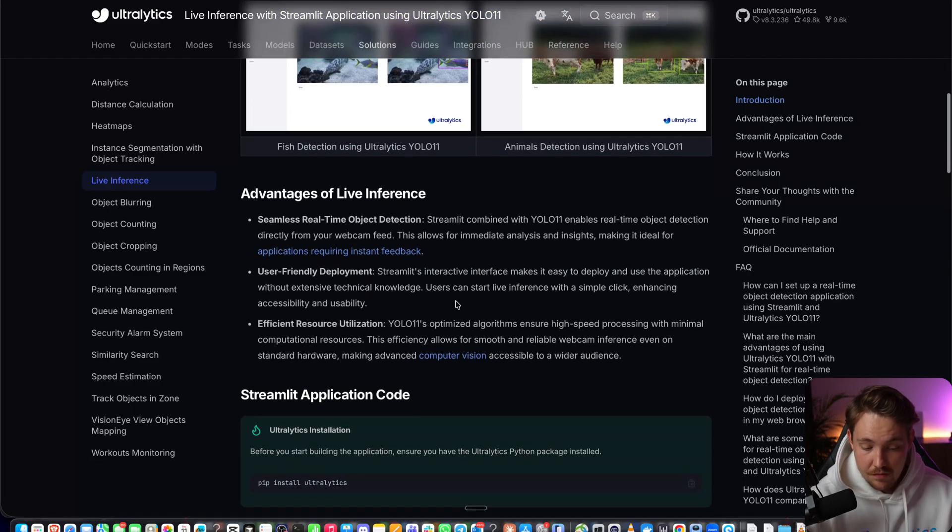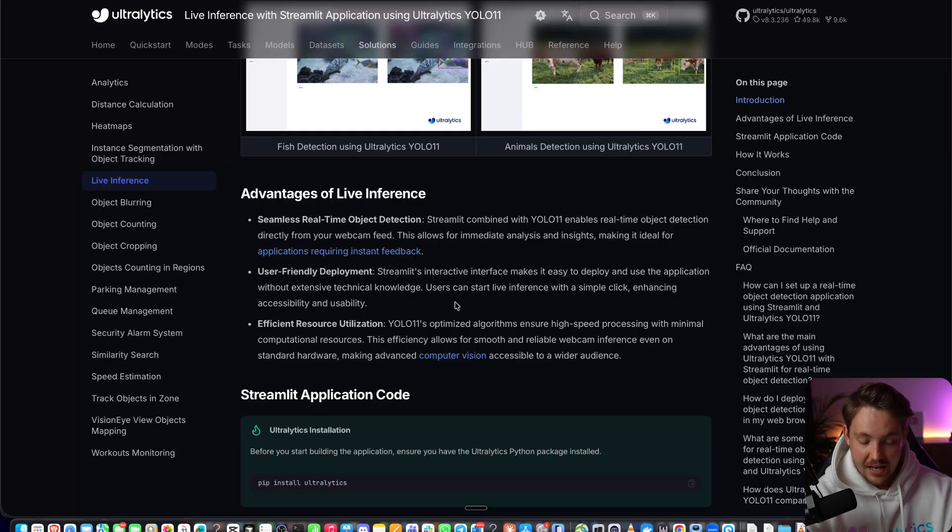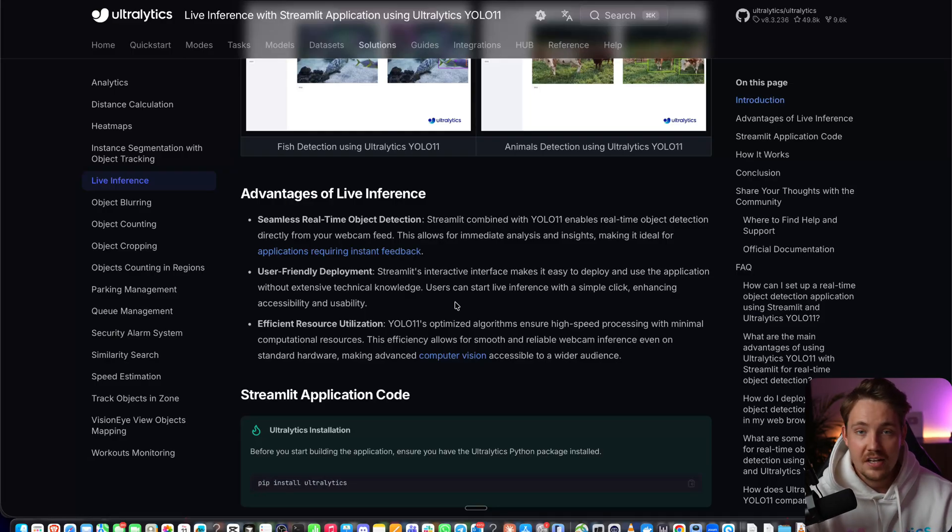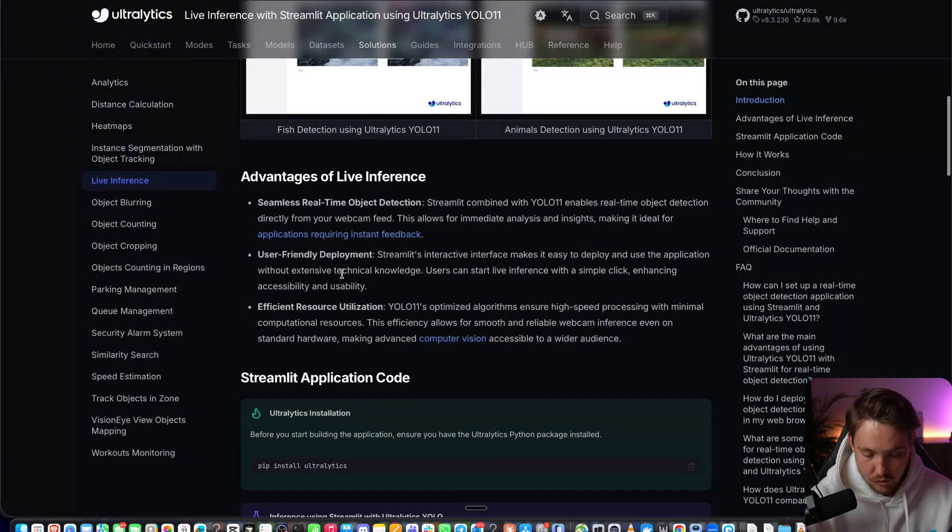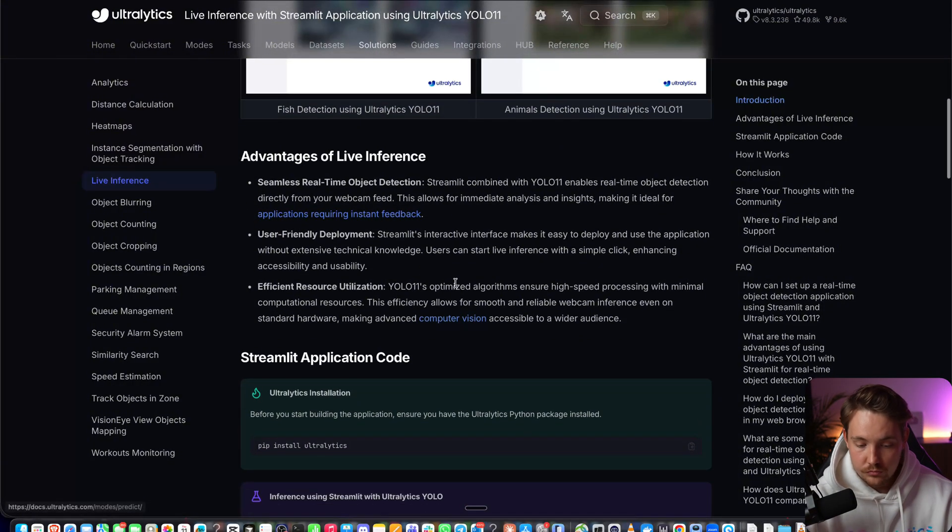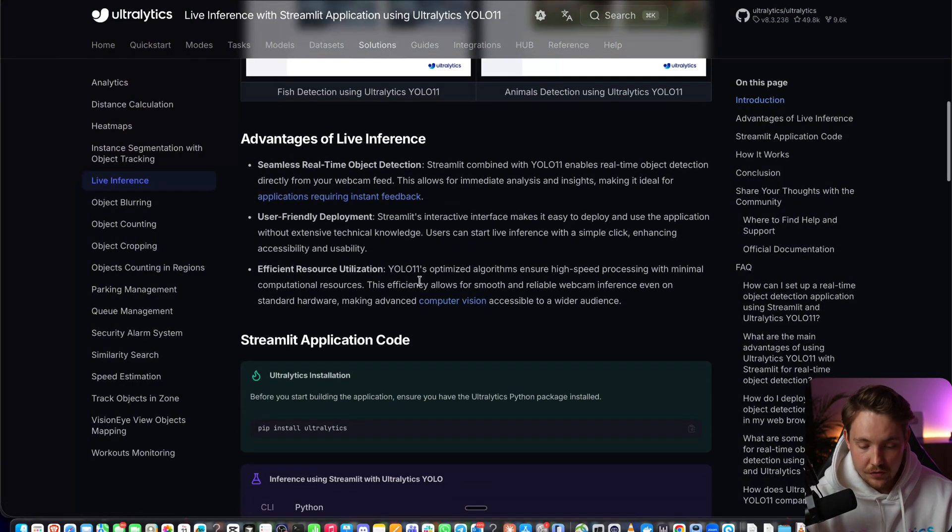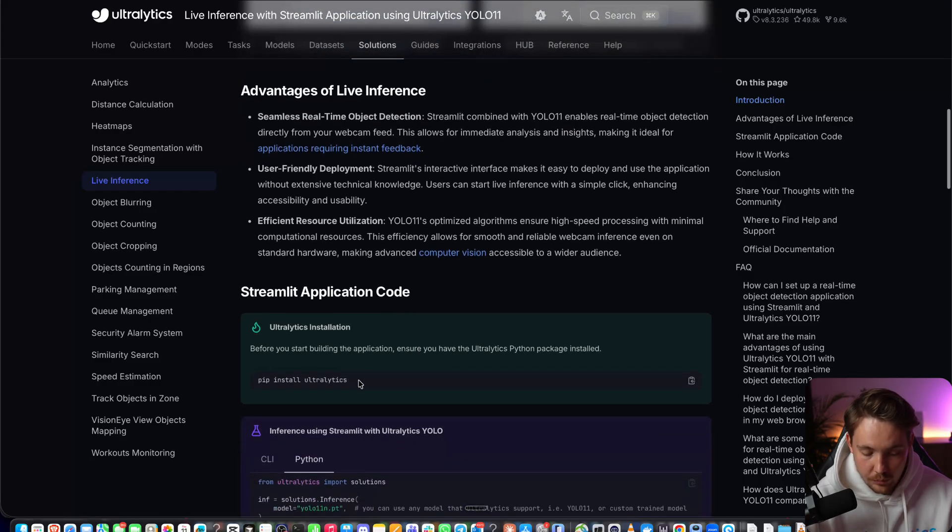This is very cool if you want to build a computer vision application, hook up your own custom models, see the visualizations instead of just running a Python script and seeing things in the terminal. It's very easy to deploy, show it to different users.